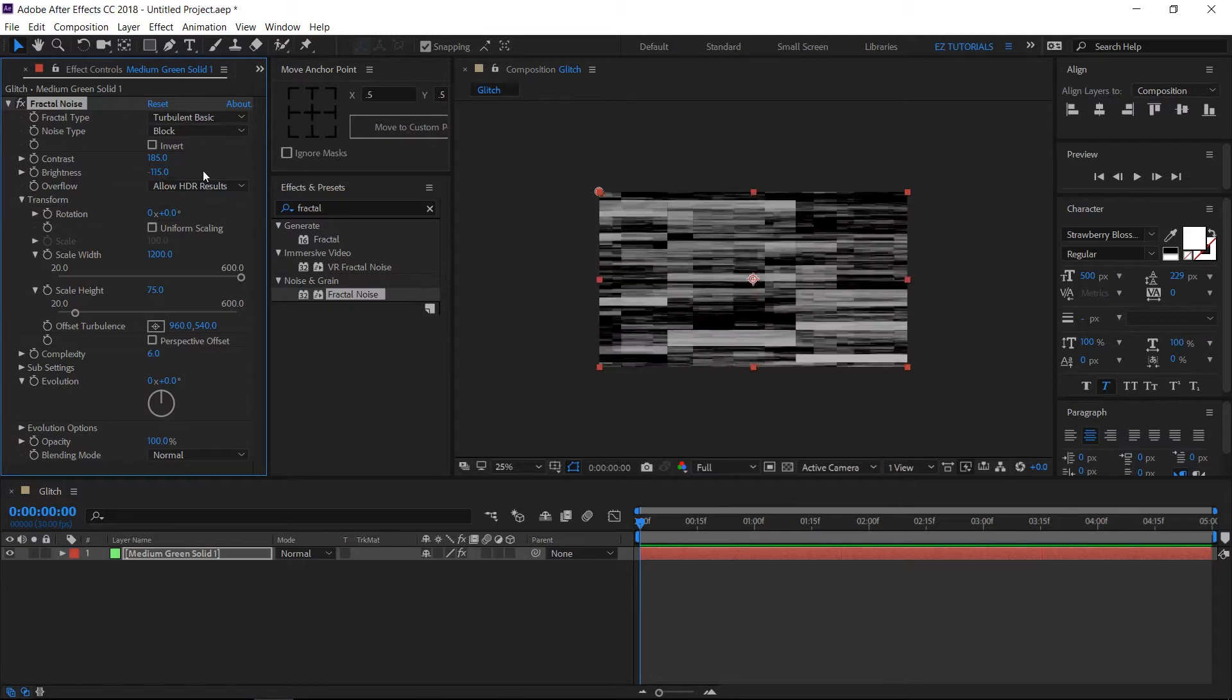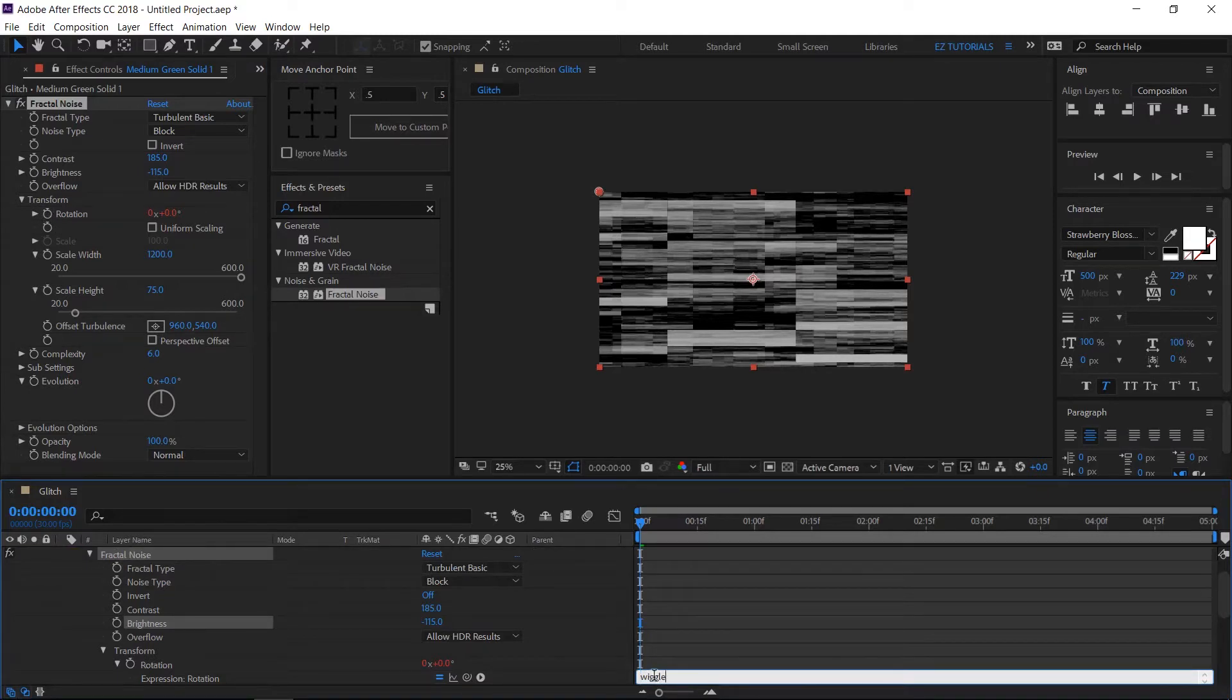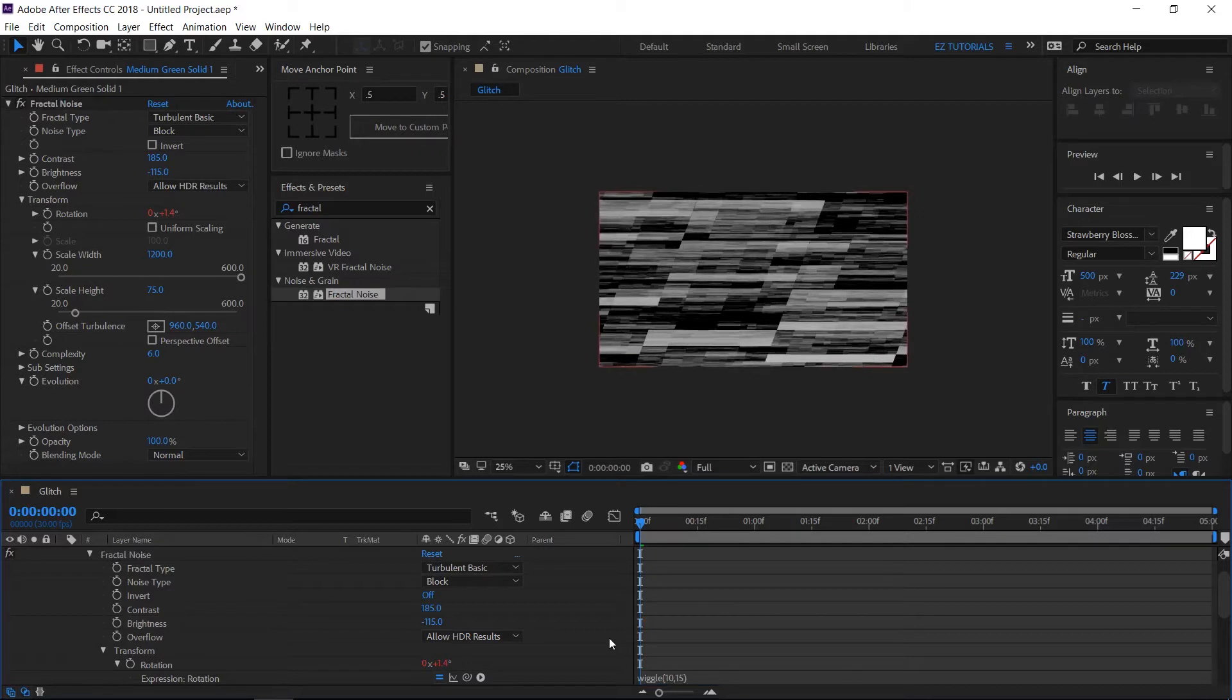Now let's animate it using expressions. Keep the shift key pressed while clicking on the rotation stopwatch and write this expression: wiggle, open bracket, 10, comma, 15, close bracket. Click away with your mouse to save the expression.